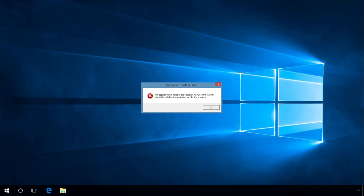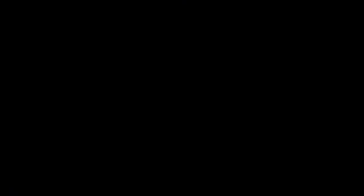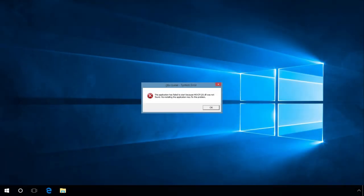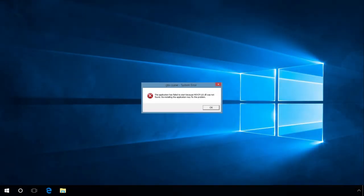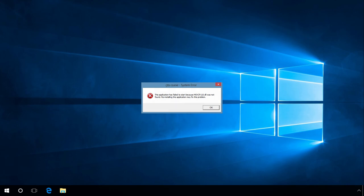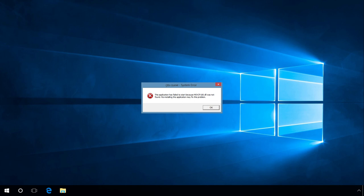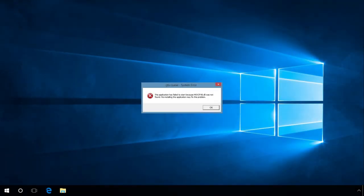vcruntime140.dll is missing - you should install Microsoft Visual C++ 2015. msvcr120.dll or msvcp120.dll is missing - you should install Microsoft Visual C++ 2013. msvcr110.dll or msvcp110.dll is missing - you should install Microsoft Visual C++ 2012. msvcr100.dll or msvcp100.dll is missing - you should install Microsoft Visual C++ 2010. msvcr90.dll or msvcp90.dll is missing - you should install Microsoft Visual C++ 2008.